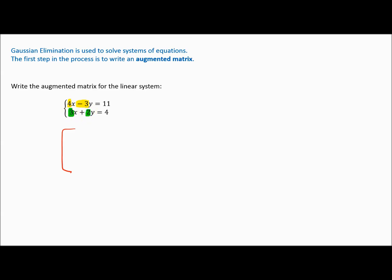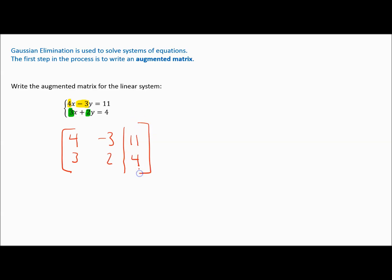So you write a matrix with the left bracket. The coefficients — these numbers in front including the sign — are your rows. So four and negative three are the coefficients in the first equation; three and two are in the next. You draw a vertical bar to represent the equal sign, then eleven on the first row and four on the second. Notice this is exactly what we had above, but with no variables.